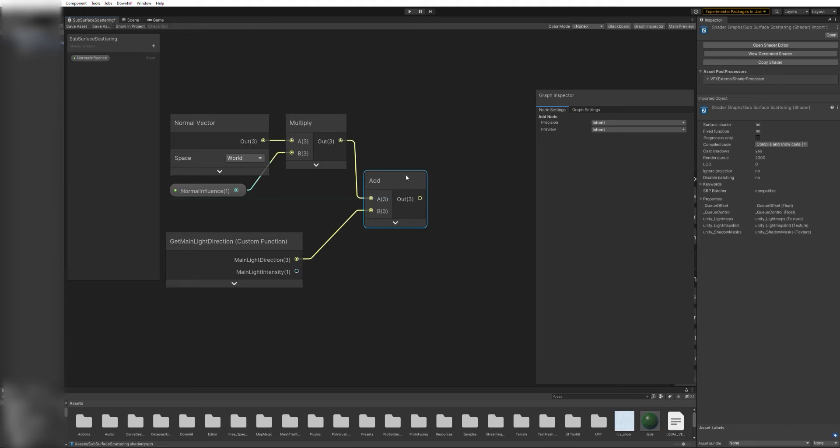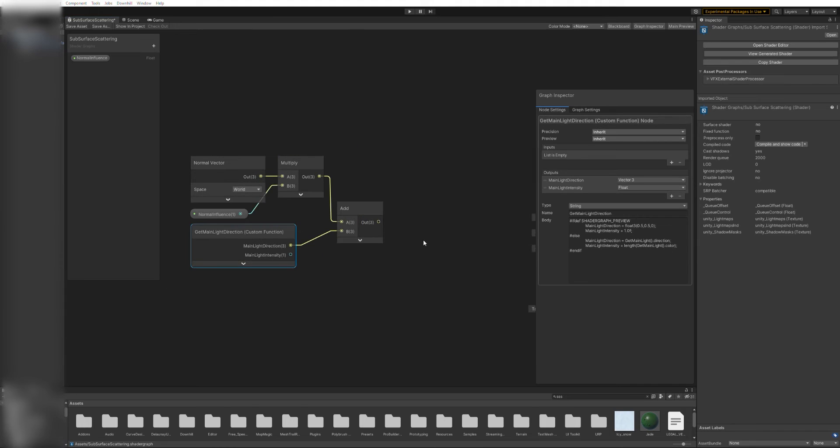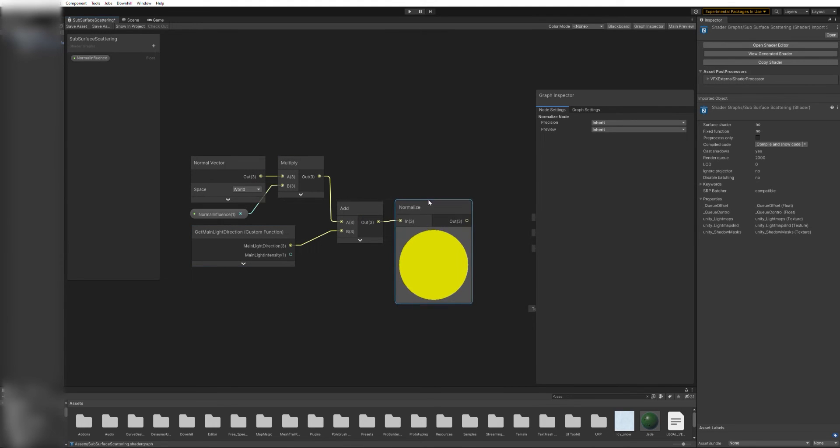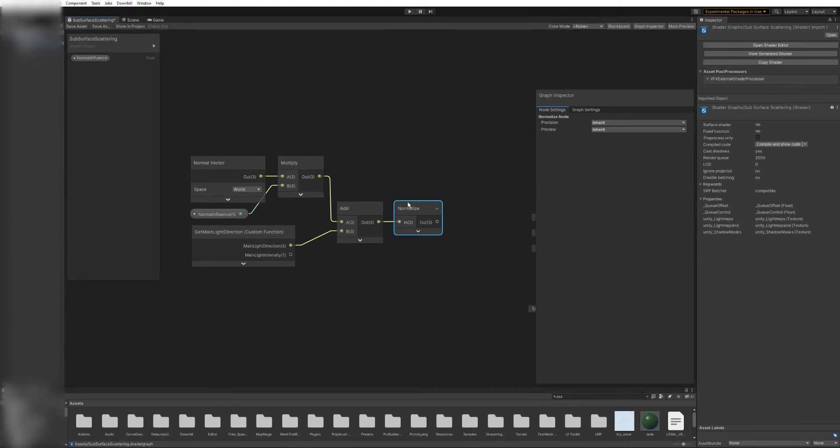Now, since we are adding these two vectors together, they are no longer a unit vector, so we need to add a normalize node and connect it.